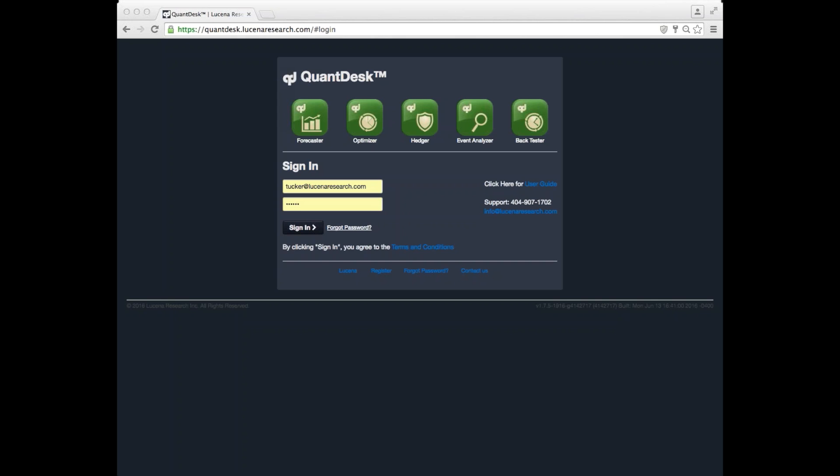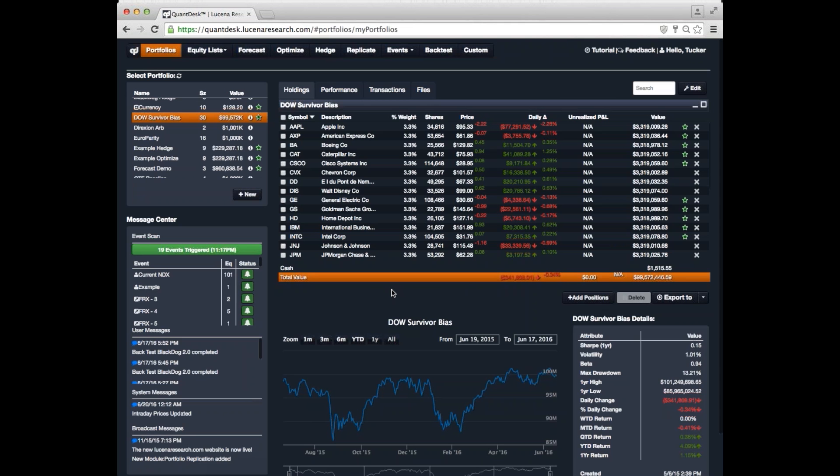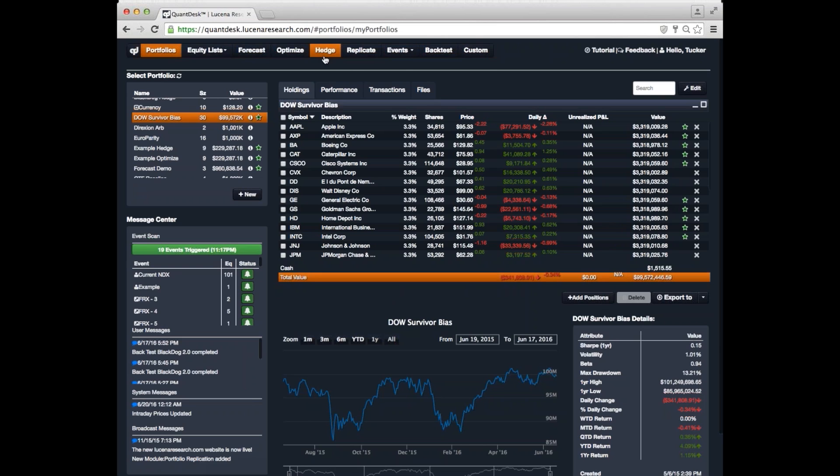When you first come to our website, you'll be presented with a login screen. I've already entered my information, and I'll go ahead and log in. Once you log in, you now have access to our platform, QuantDesk, and each of the major modules are listed along the top here, and you can switch between them by clicking on the tab up at the top.